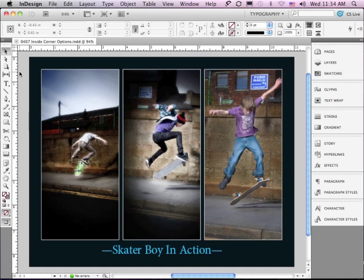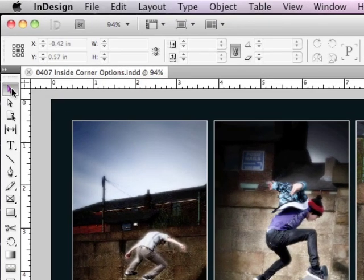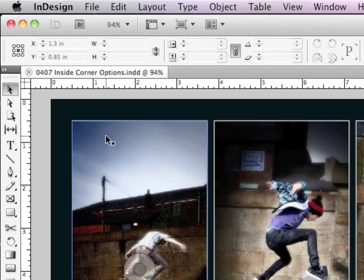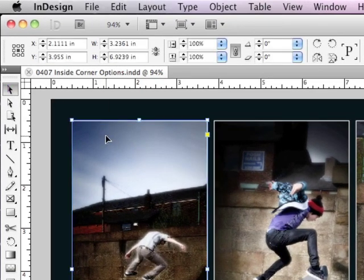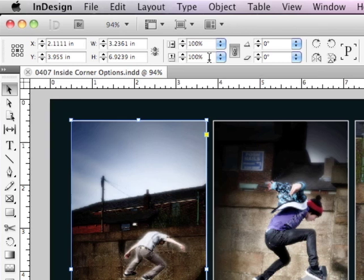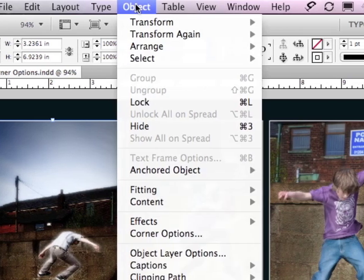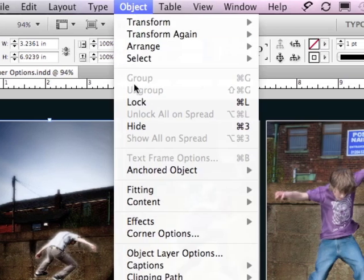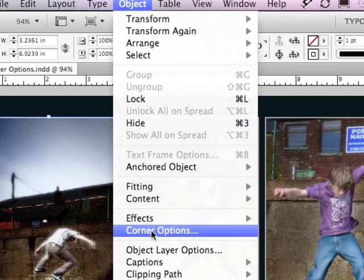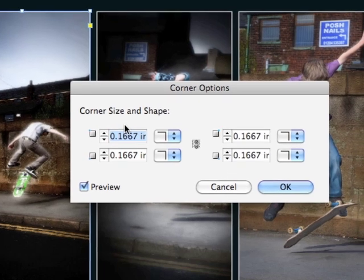Things have changed dramatically in CS5 when it comes to corner options. To see what I mean, go to your selection tool and click on the left-hand image on the page, then go into your object menu to corner options.